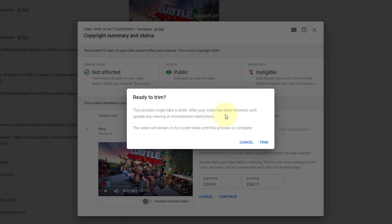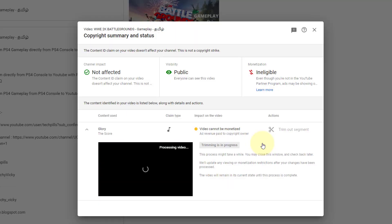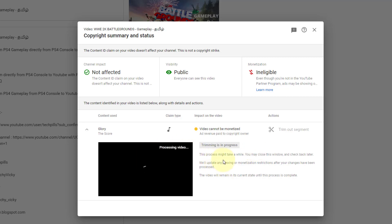This process might take a while after your video has been trimmed. We will update any viewing or monetization restrictions. The video will remain in its current state until this process is complete. So trim. The copyright claim is removed successfully — we have trimmed this successfully.